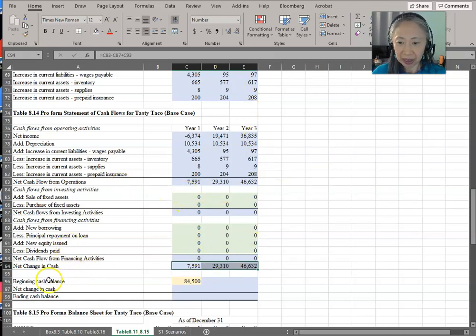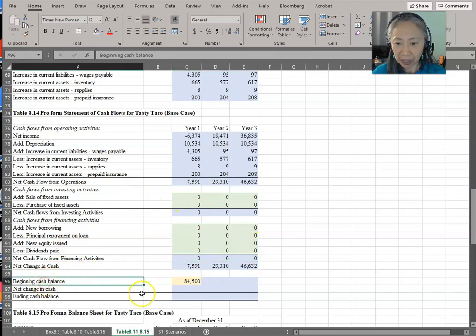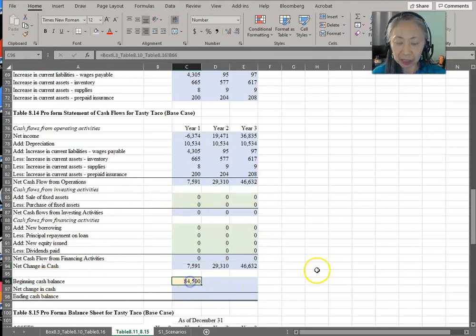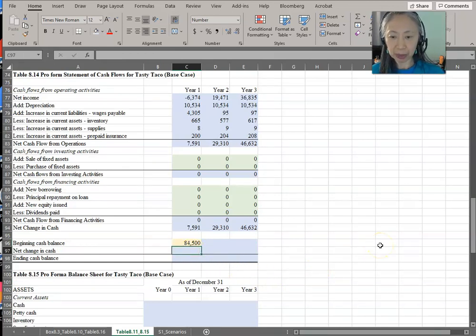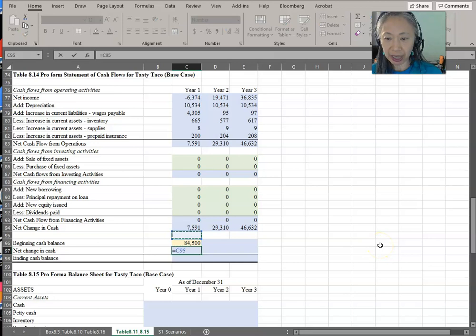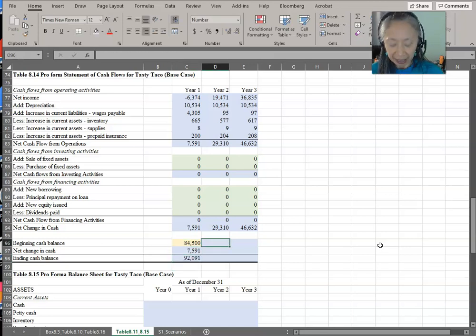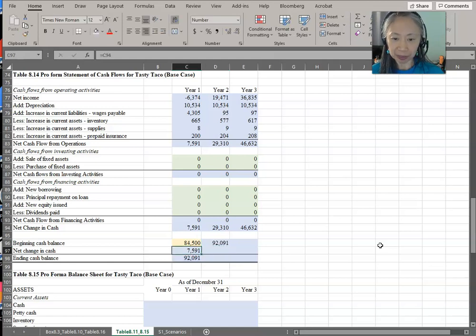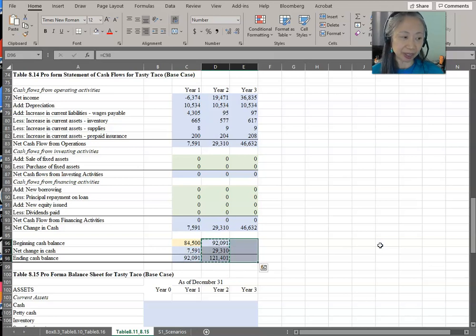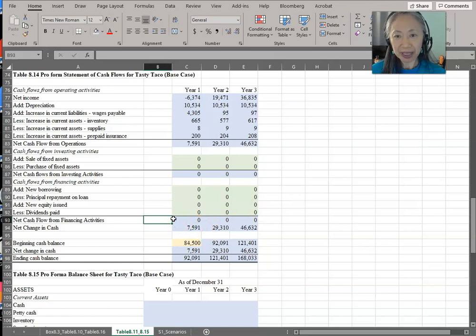Next, we can figure out the cash balance. The beginning cash balance comes from the startup assumptions — that's how much money we start with. The ending cash balance is beginning plus net change in cash. In year two, the beginning balance is the ending balance from the prior year. We can copy this across. We are done with the statement of cash flows.